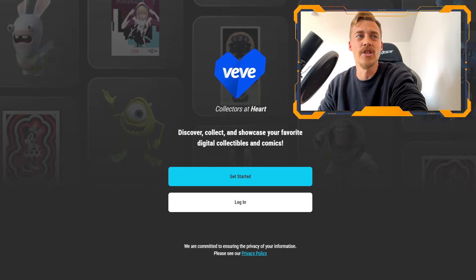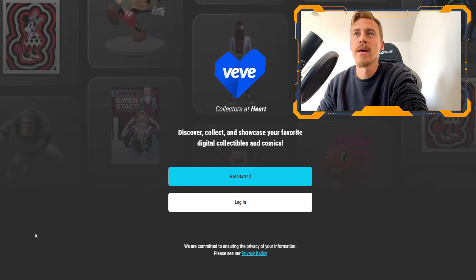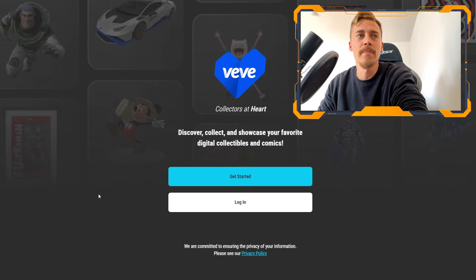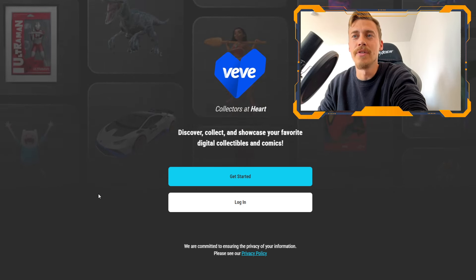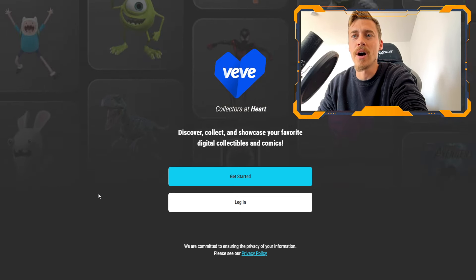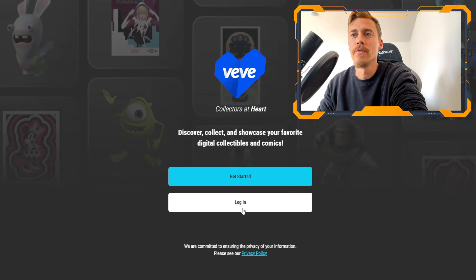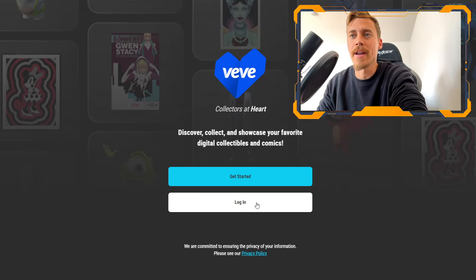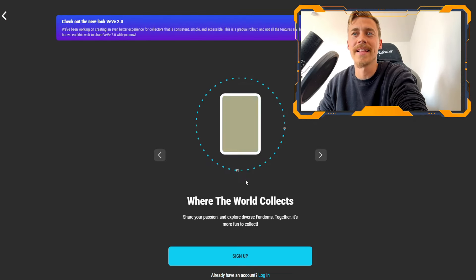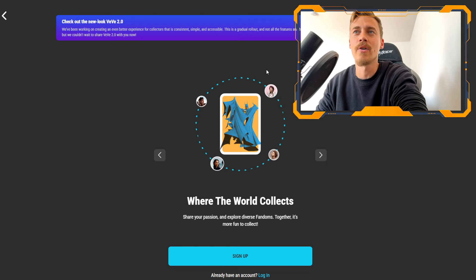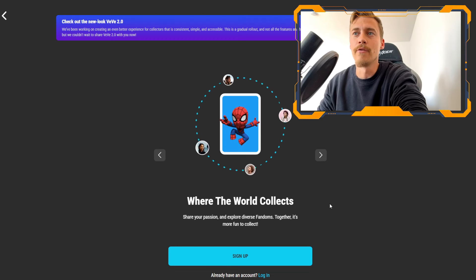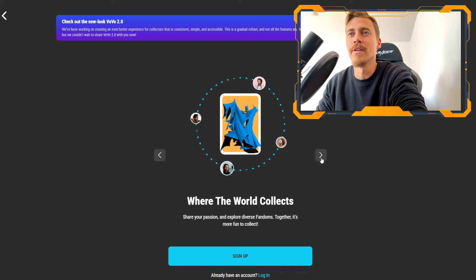Let's jump right into the process. If you are going to the website app.veve.me, you are able to log into VeVe if you already have an account or you can click on get started and start out with the information page here for VeVe.